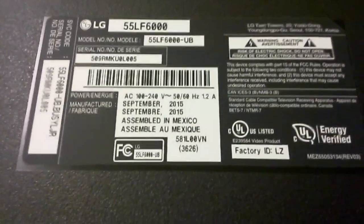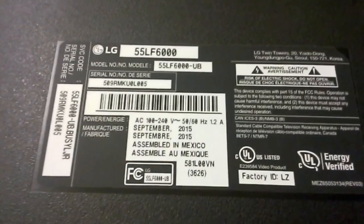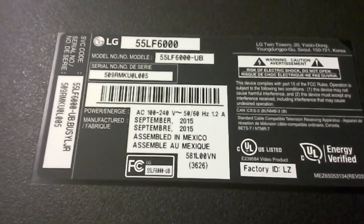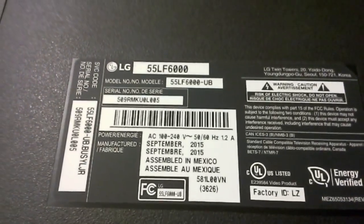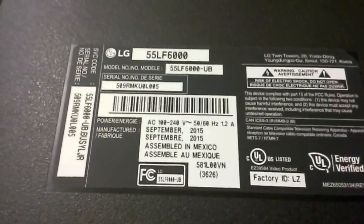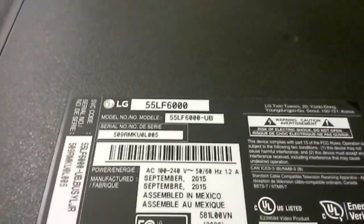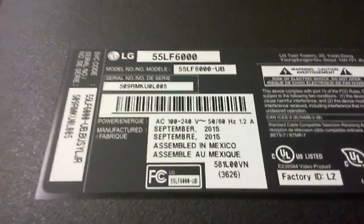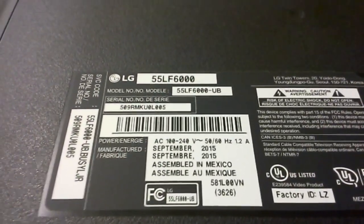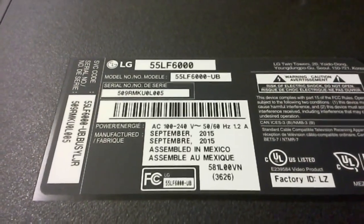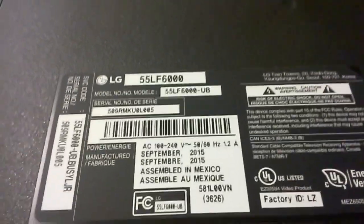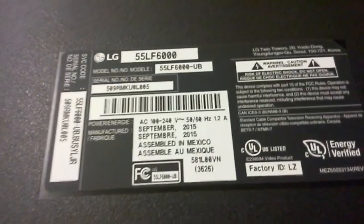Hello, this is Bobby from CopalTV Repair with a video today of a fairly recent model, as of the time of making this video, of LG 55LF60000. As you can see, manufactured September 2015.